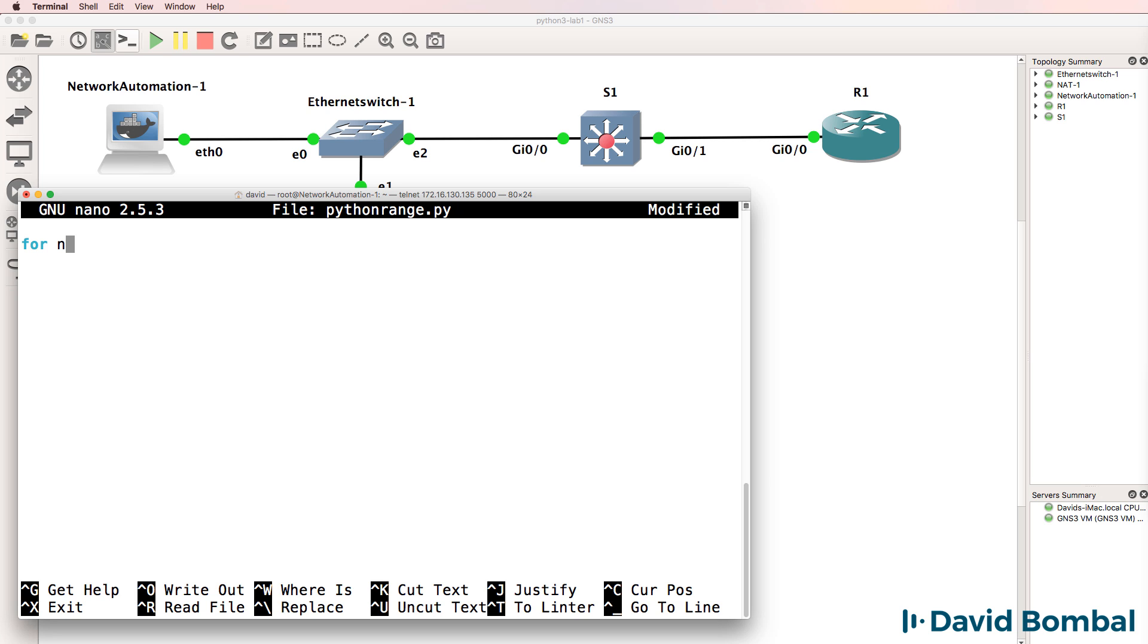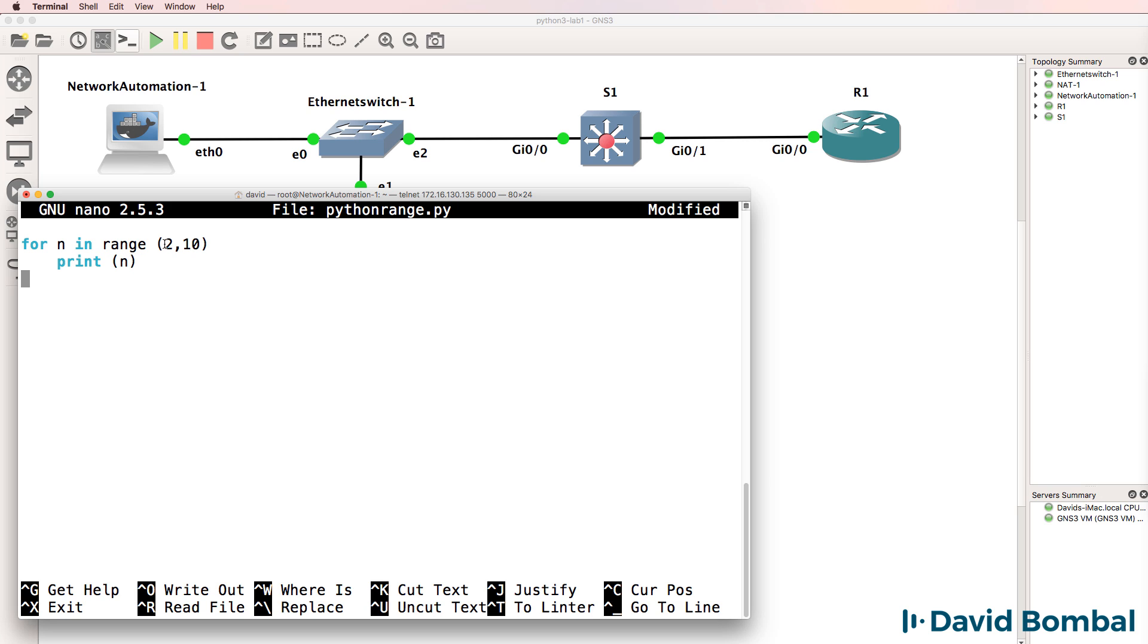I'm going to say for n in range, and I'll specify a range of two to 10. I'm going to add four spaces here. That's good practice in Python. Then I'm going to say print n. So in the range two to 10, print n, where n is the number in the range.